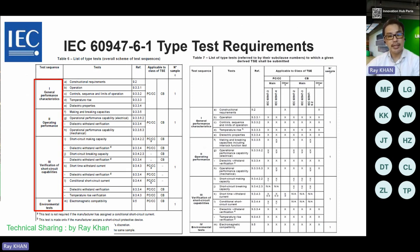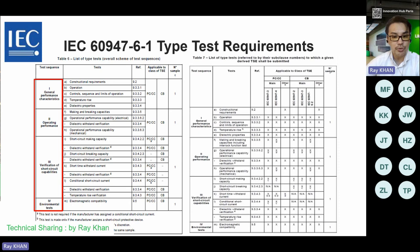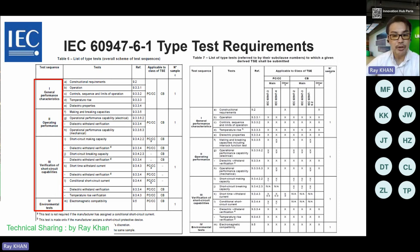Table 6 lists the type test requirements. There are four forming components that need testing: first, general performance characteristics — evaluating construction requirements, operations, control sequence, temperature rise, and dielectric properties; second, operating performance — focusing on making and breaking capabilities, electrical and mechanical operation; third, verification of short-circuit capabilities — emphasizing temperature rise after short-circuit; and fourth, environmental tests. This covers the type test requirements in the IEC 60947-6-1 for ATS.